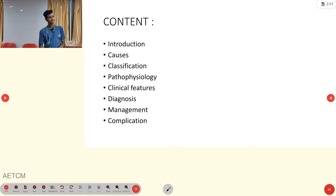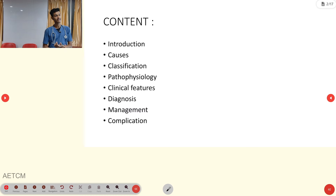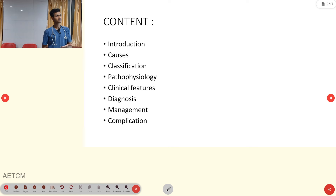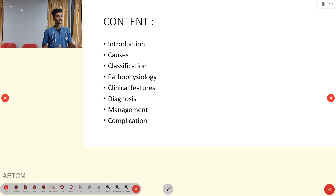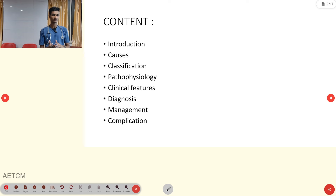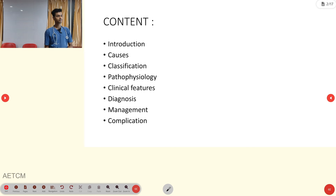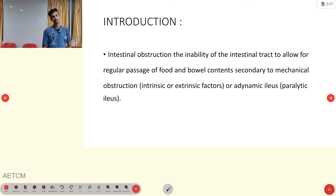Our content overview includes: introduction to intestinal obstruction, causes, classification, pathophysiology, clinical features, how we are diagnosing, both pre-hospital and in-hospital management, and finally complications.